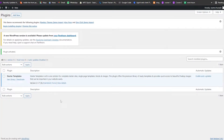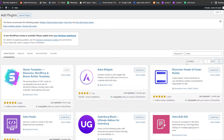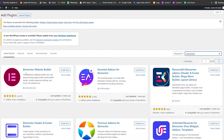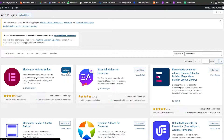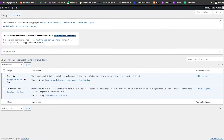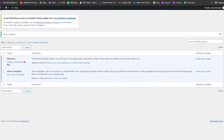Now we're going to go back to the plugin store and search for Elementor. As you can see, this is the plugin right here — we're going to click Install Now, then activate it. This is going to be the website builder that's going to help us build our website.